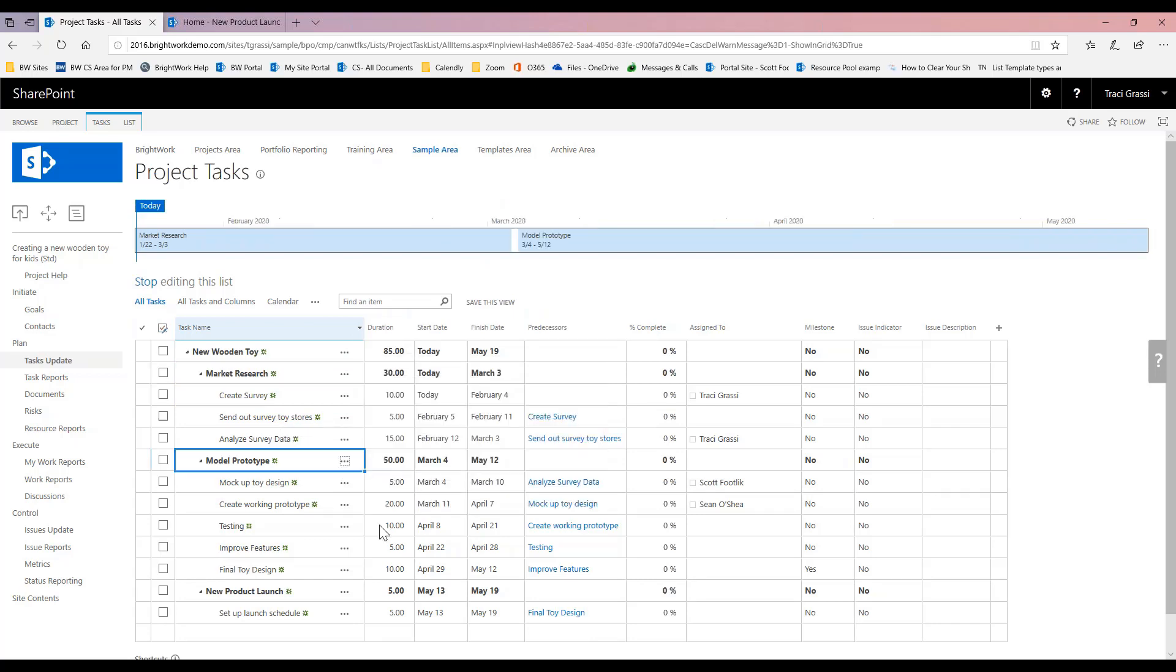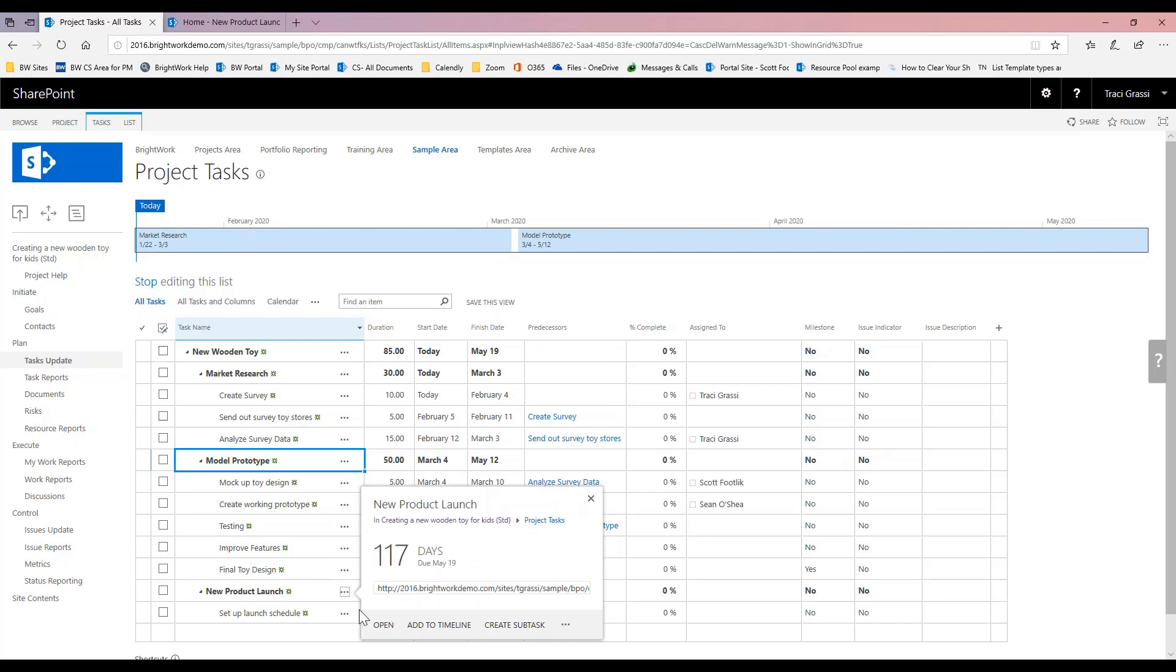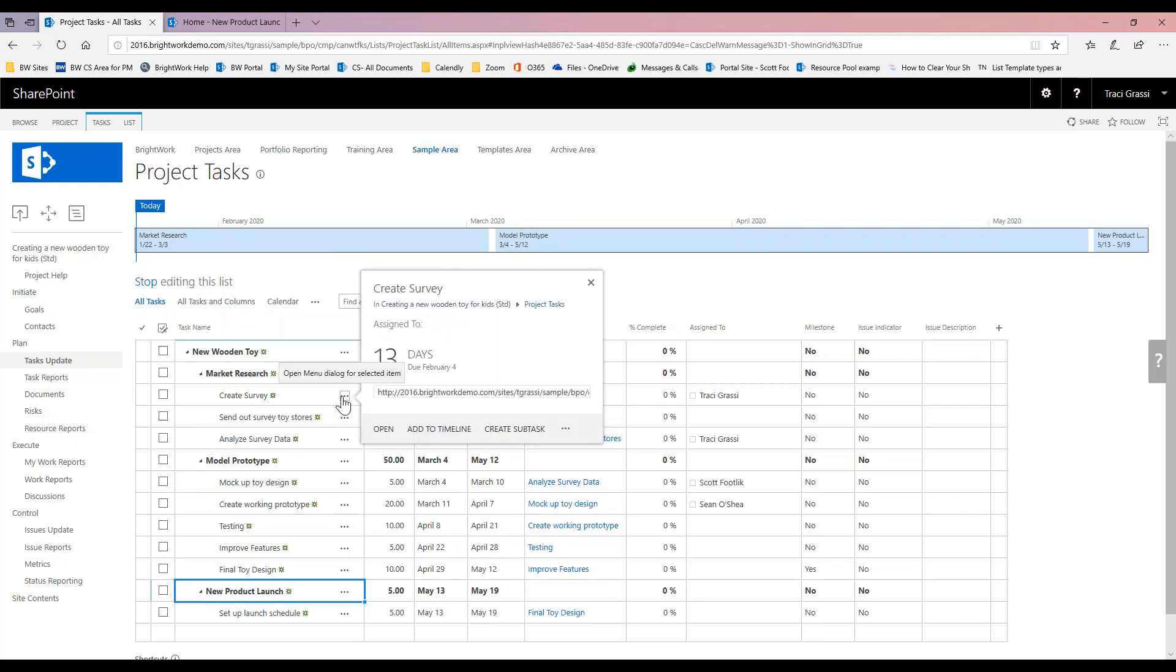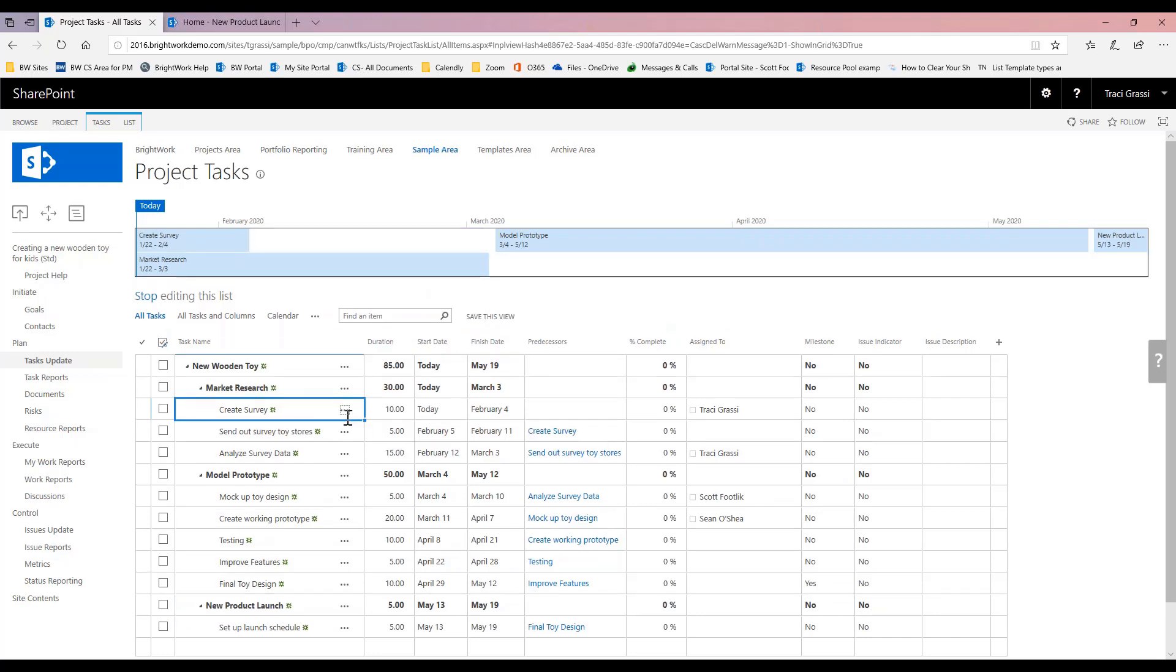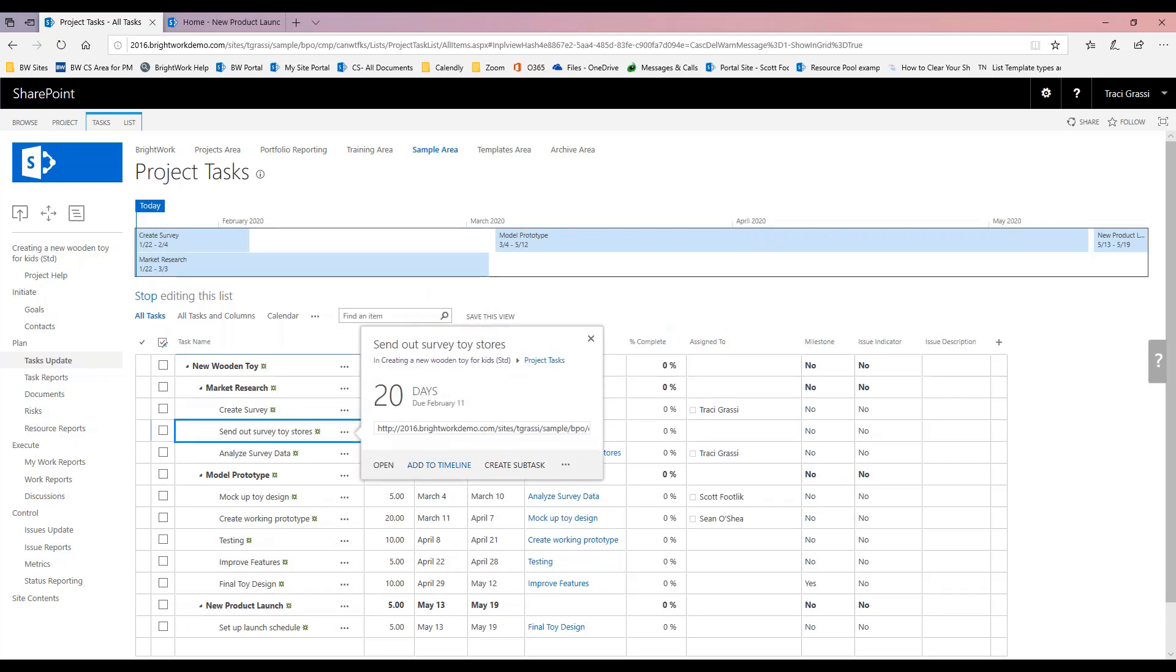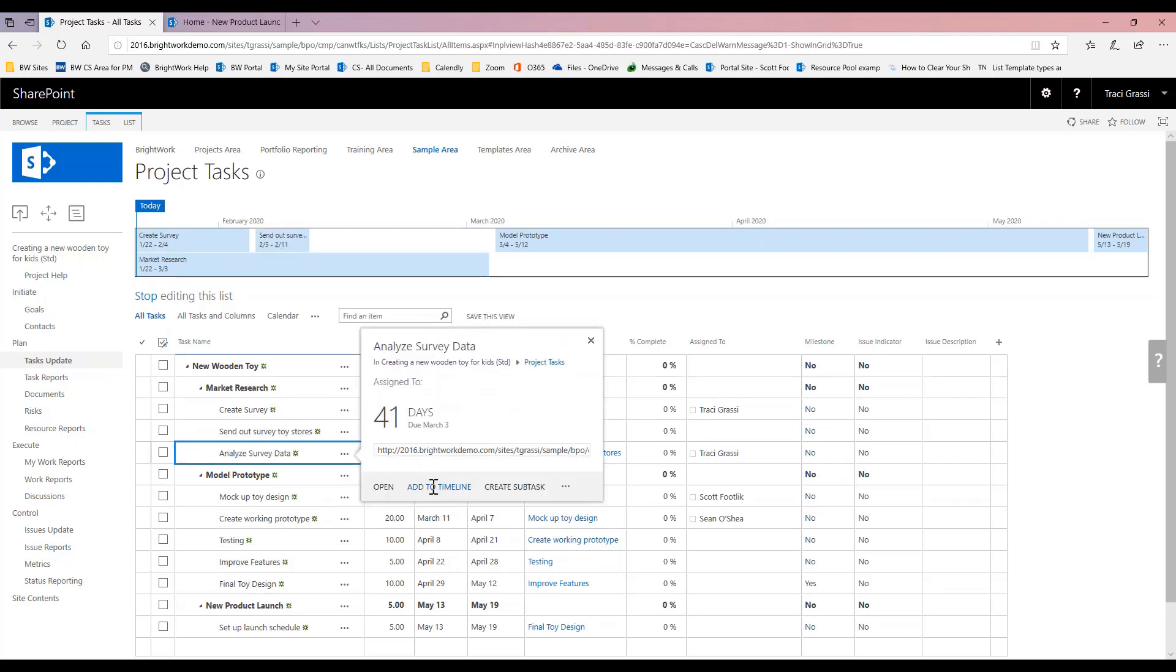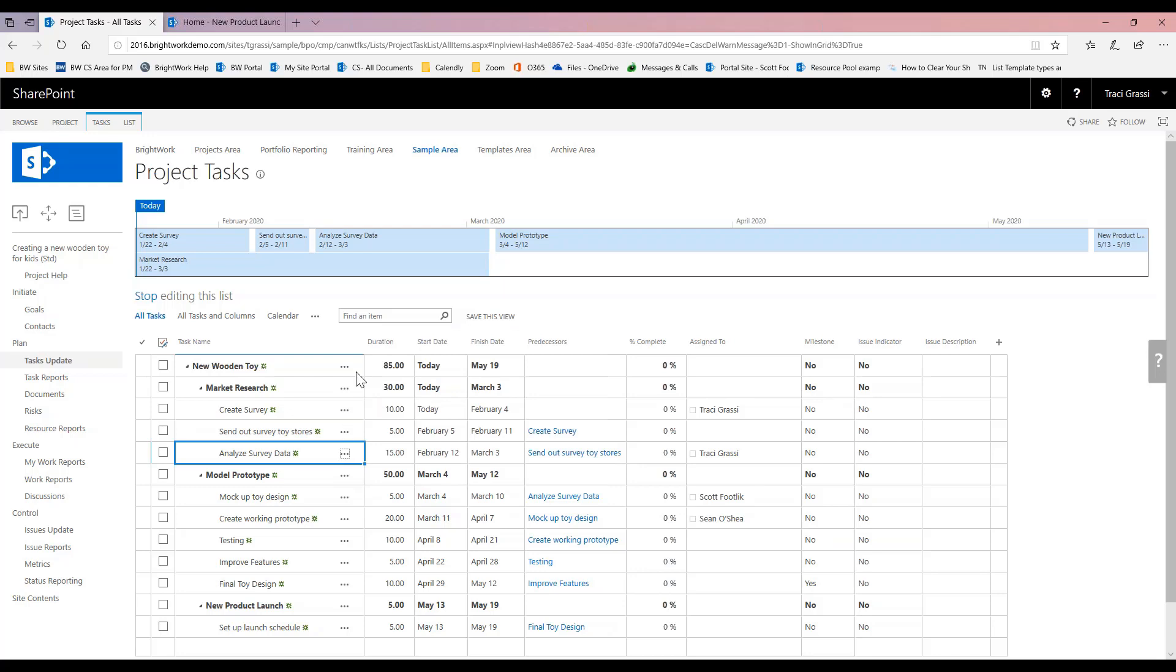So I can do market research, I'm just clicking on the ellipses here, add to timeline. And then again here, my new product launch, add to timeline. So now here I've got a timeline of when my actual things are going on. This can be down to the task level.